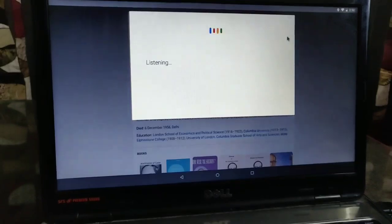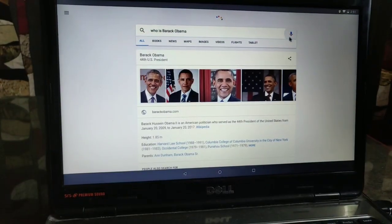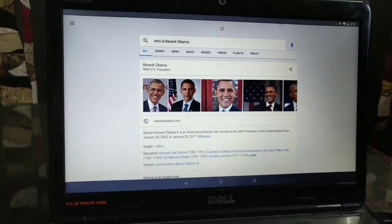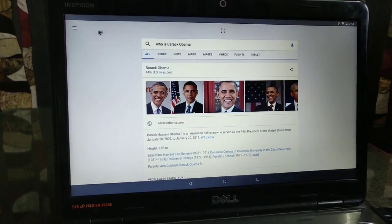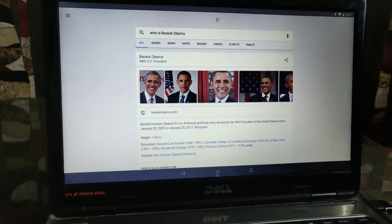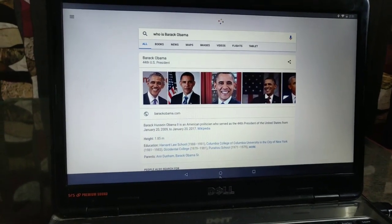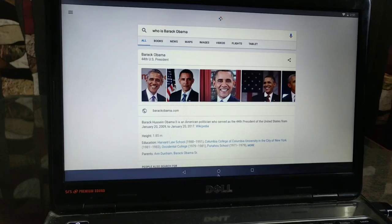Who is Barack Obama? According to Wikipedia, Barack Hussein Obama II is an American politician who served as the 44th President of the United States from January 20th, 2009 to January 20th, 2017.